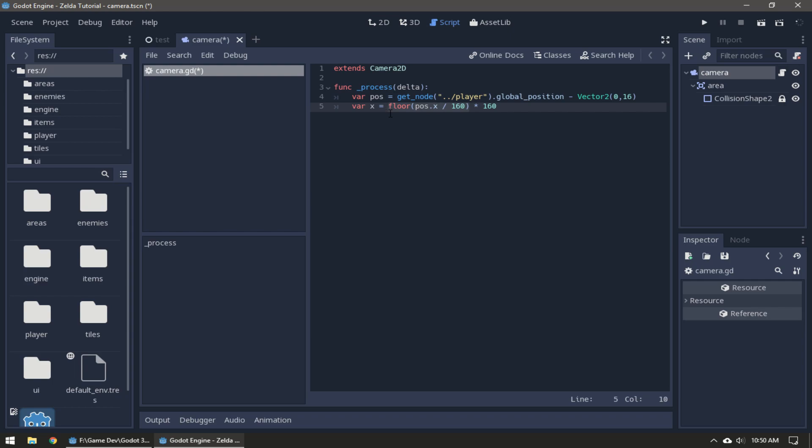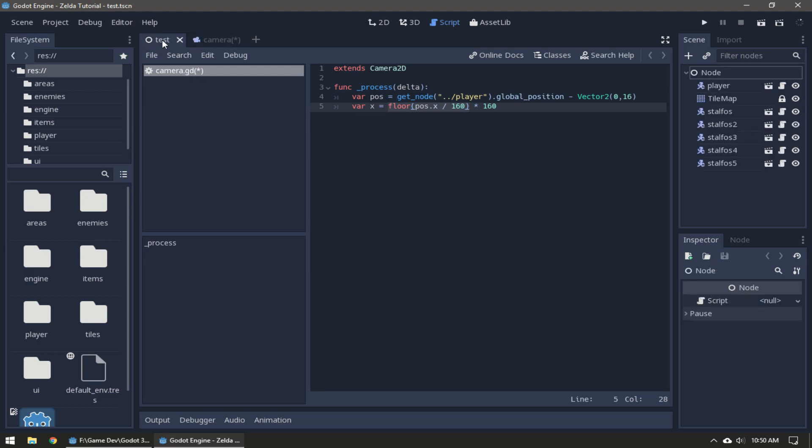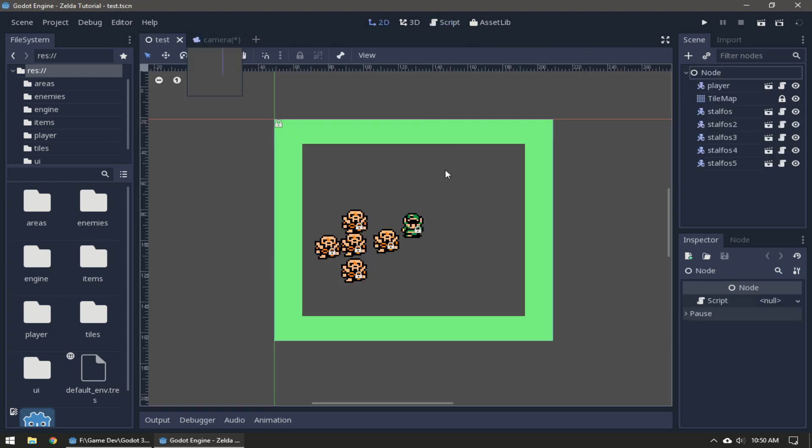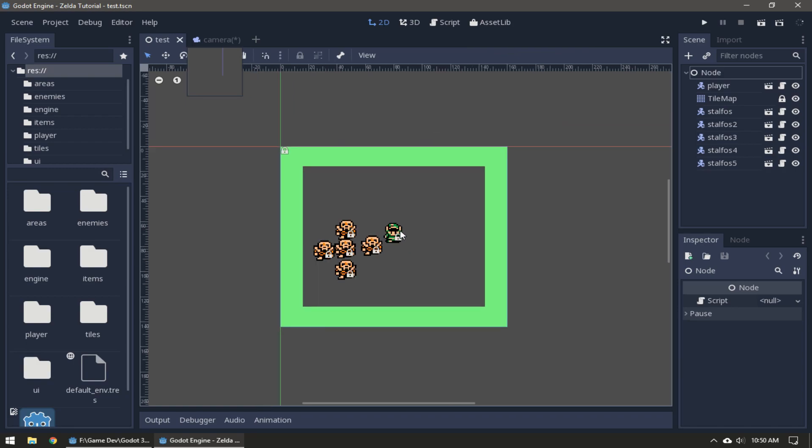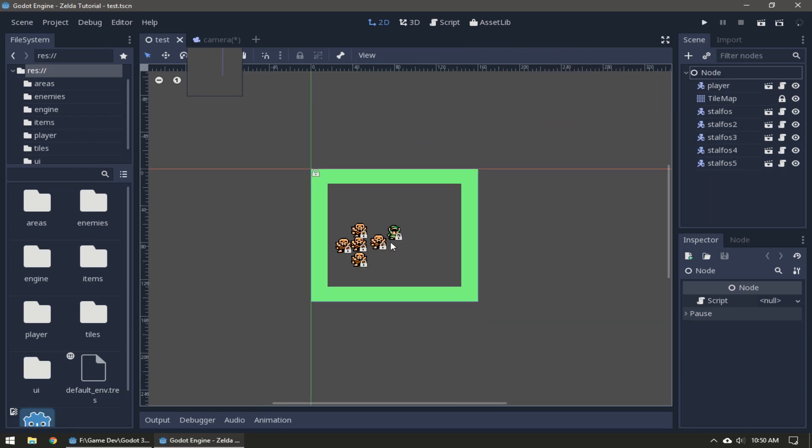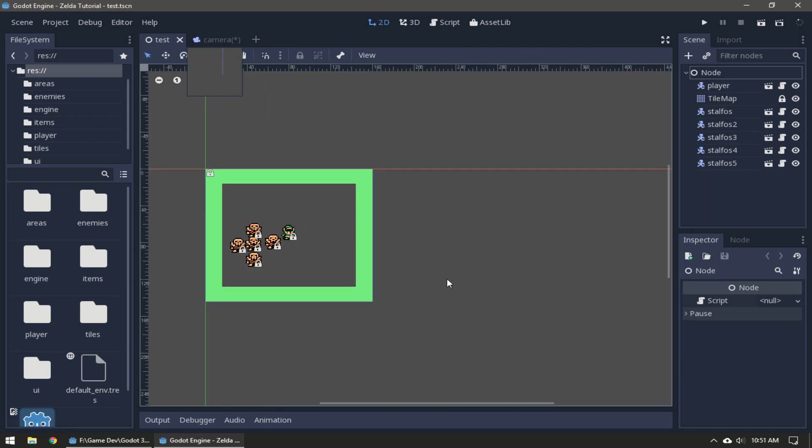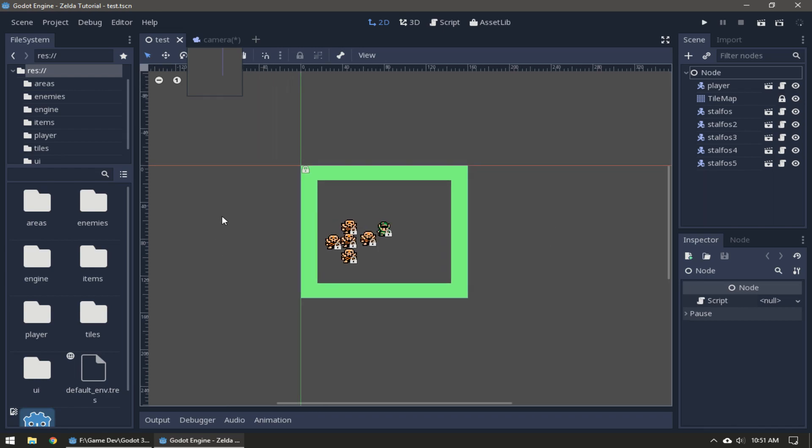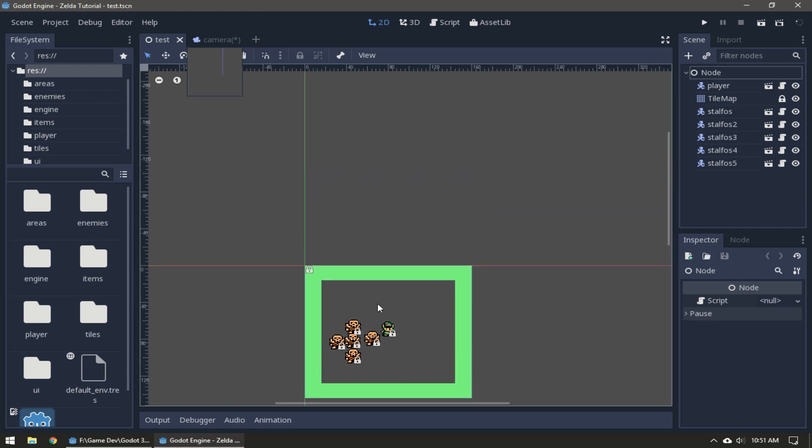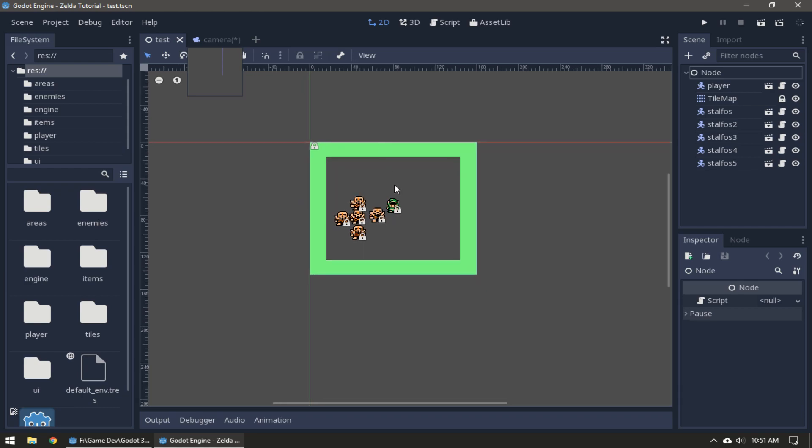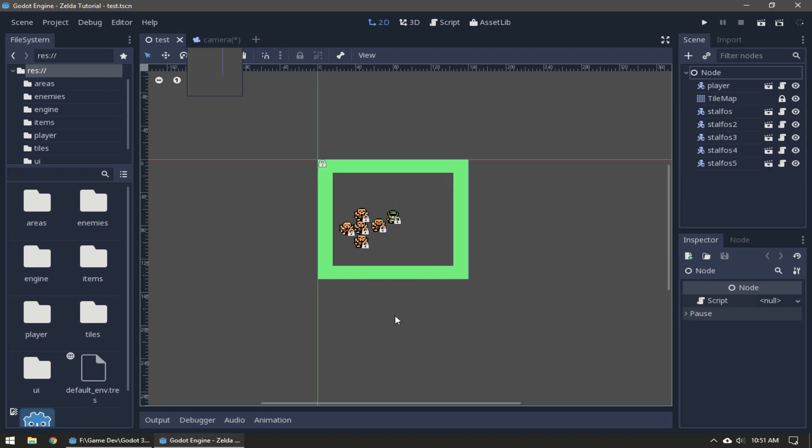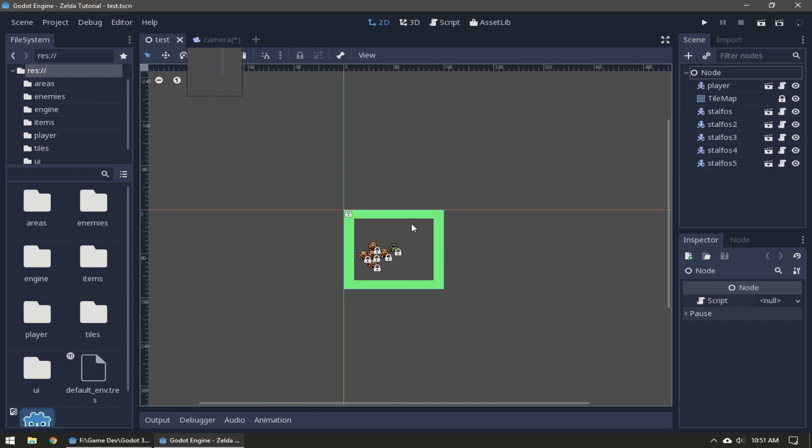It takes the player's position and finds the player's position on a grid. If the player is here this will be a grid position of zero zero, this will be a grid position of one zero, this is negative one zero, this is zero negative one.